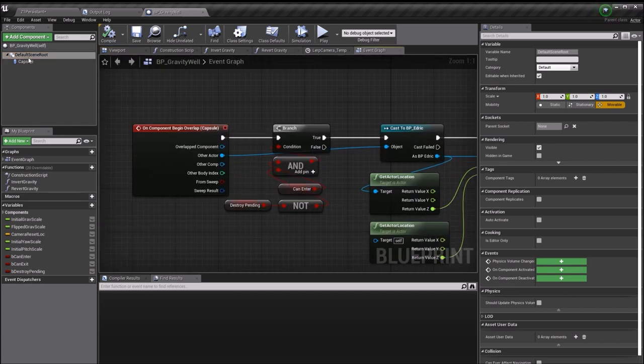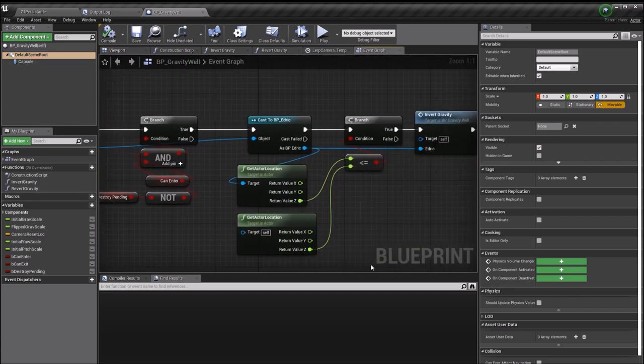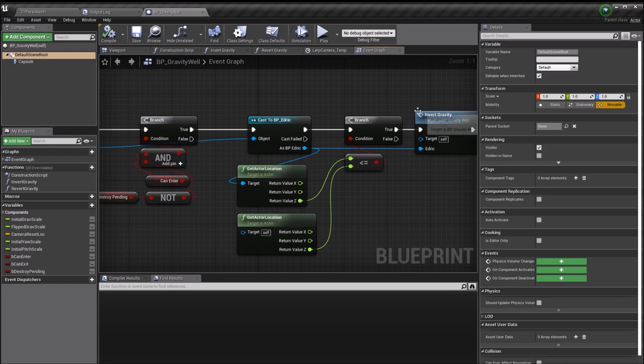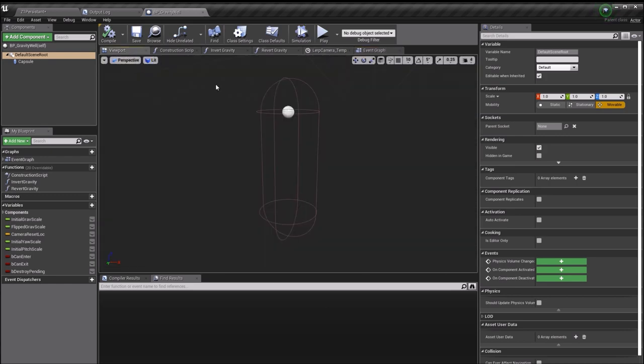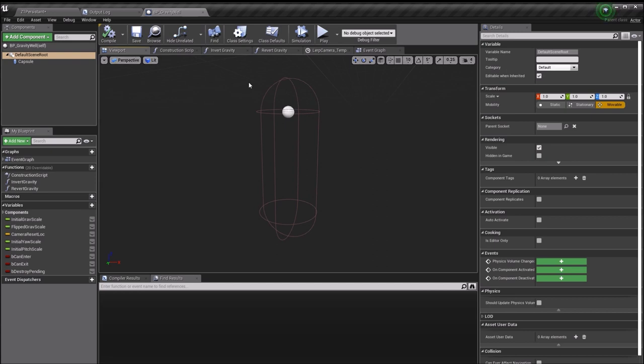Upon overlap with the capsule, I'm just doing another check and that's basically checking that Edric is not higher than the actor. The actor's center is actually this little dot, so if he's above this dot the gravity won't change. If he's below it and enters this capsule, then the gravity will change. At some point I want to change this to a different shape, but I'm just using a capsule collider now to get the basic functionality down.